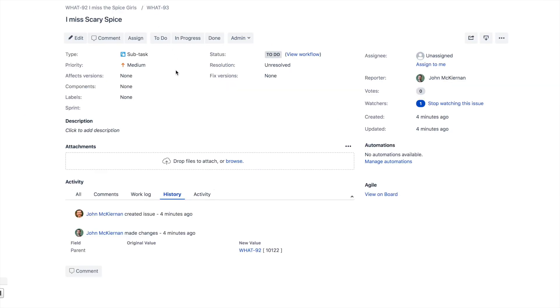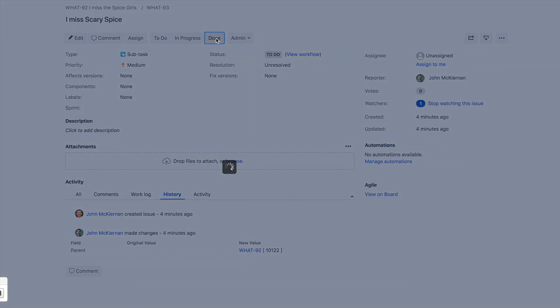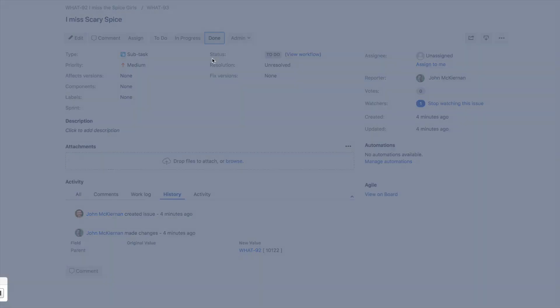This is a subtask I prepared earlier. It has a parent. What I'm going to do in this subtask is simply change the status and test out our new rule. At the moment it's in to-do, and what I'll do is simply change it to done.